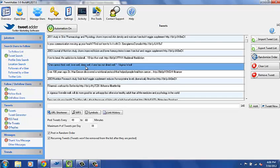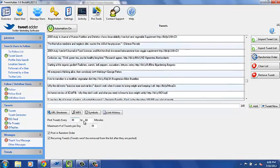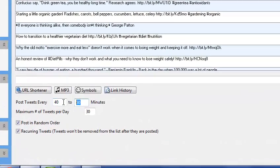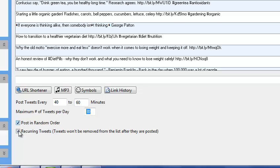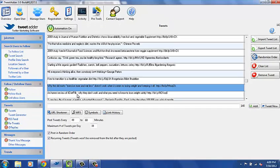Next thing is Tweets. These are all my tweets that I have scheduled to automatically go out. I post my tweets every 40 to 60 minutes — I like that time range, an hour or less. Twitter is the kind of thing where the more often you post, the better, because there are so many tweets that it's not like you're spamming the same person like on Facebook. You can tweet as much as you want. I do about 30 to 40 tweets a day, mostly automated from here. I post in a random order as a recurring tweet so my tweets go out repeatedly.